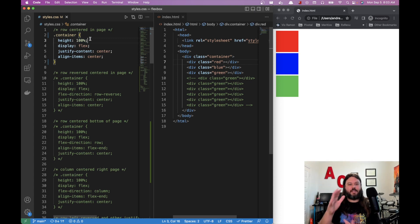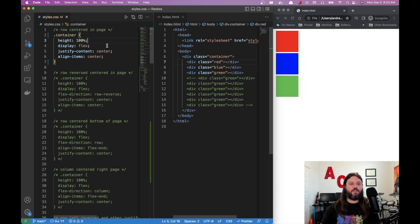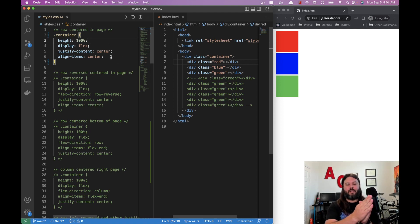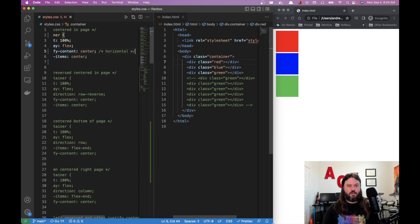I also have a height set so we can see things moving around — you don't always have to set this. This example is going to center the divs on the page. Justify-content handles the horizontal axis and align-items handles the vertical axis.